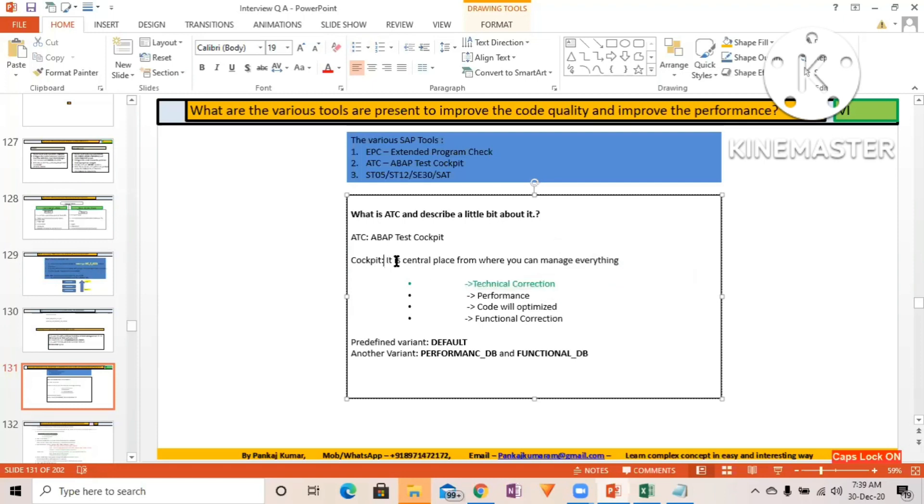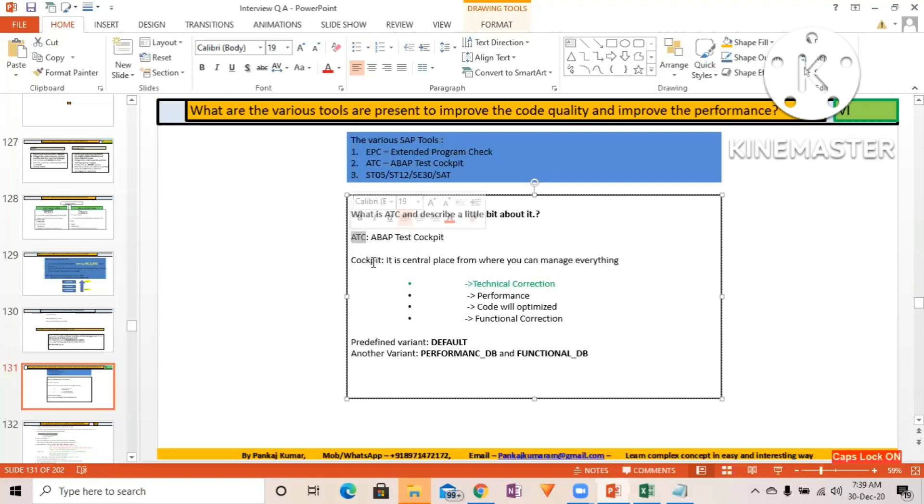So ATC is nothing but a transaction where you can get so many options, or you can say almost all the options from a single place where you can improve your code quality and tune the report performance.